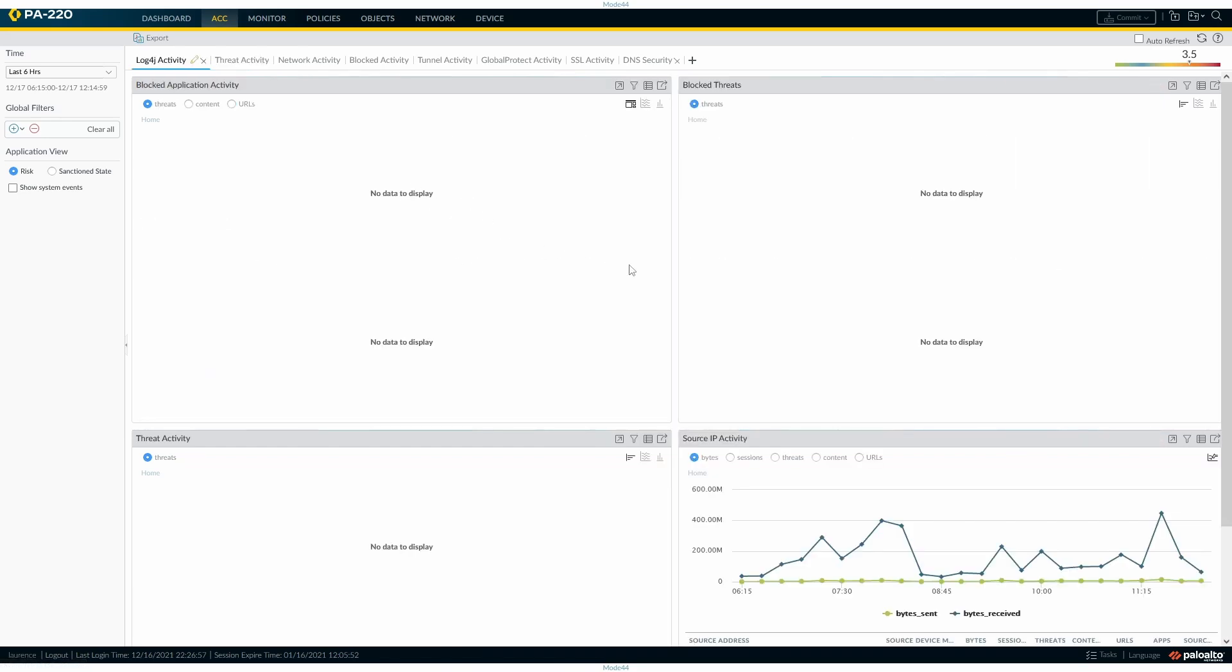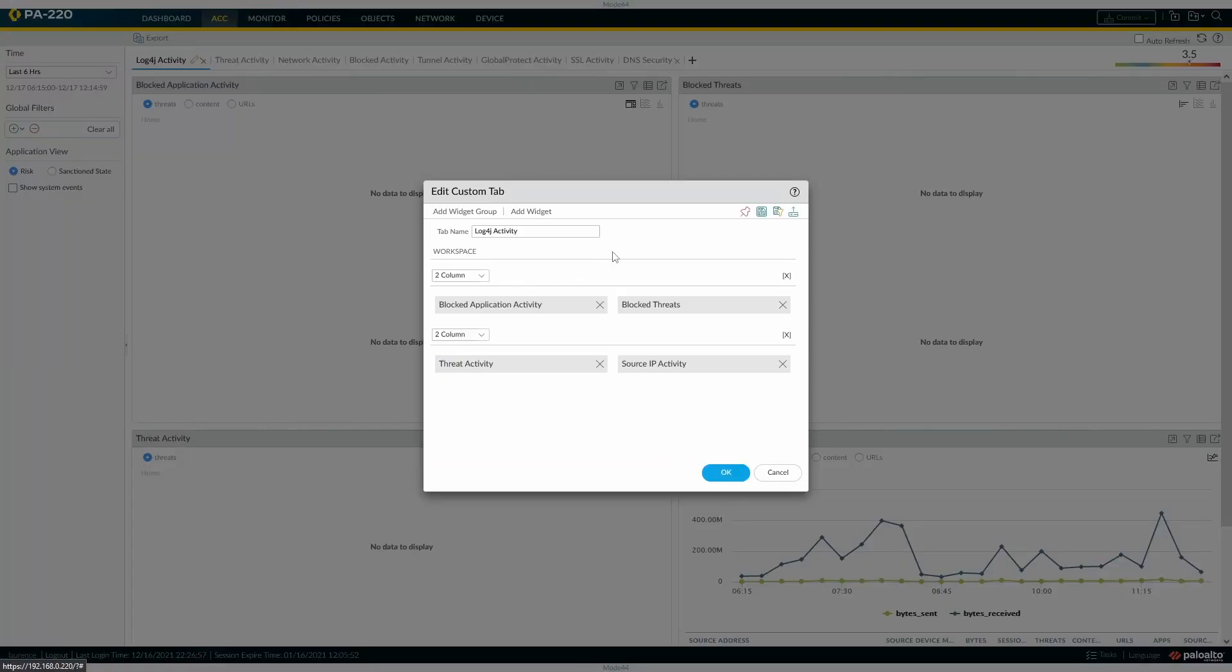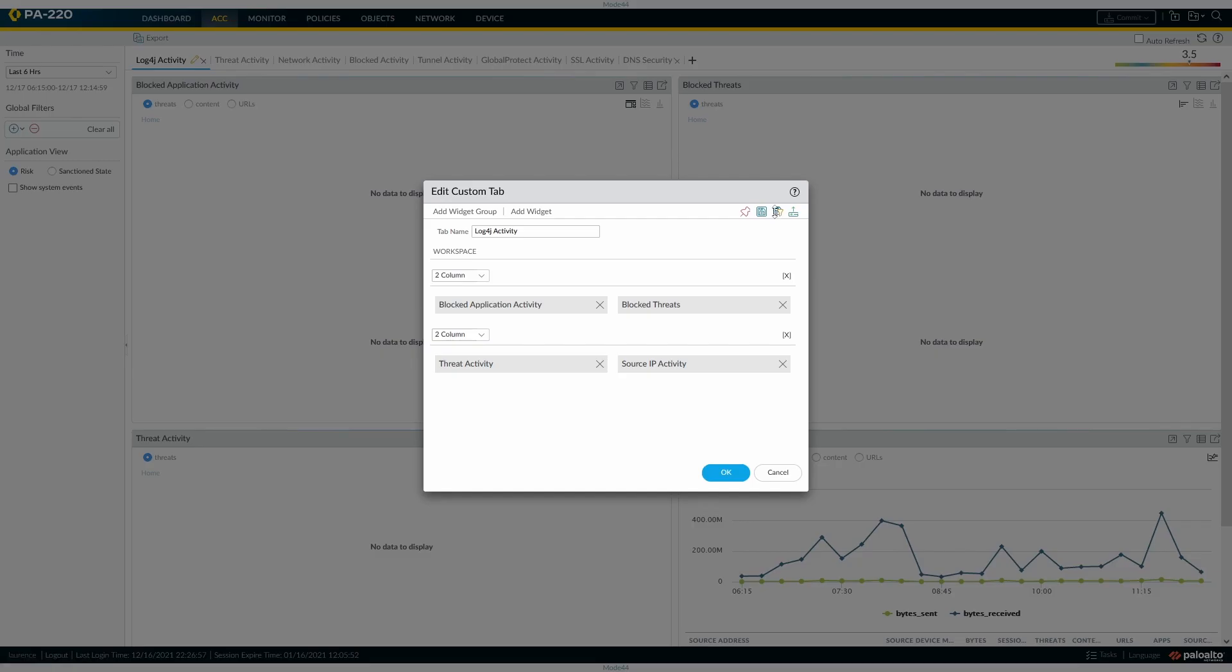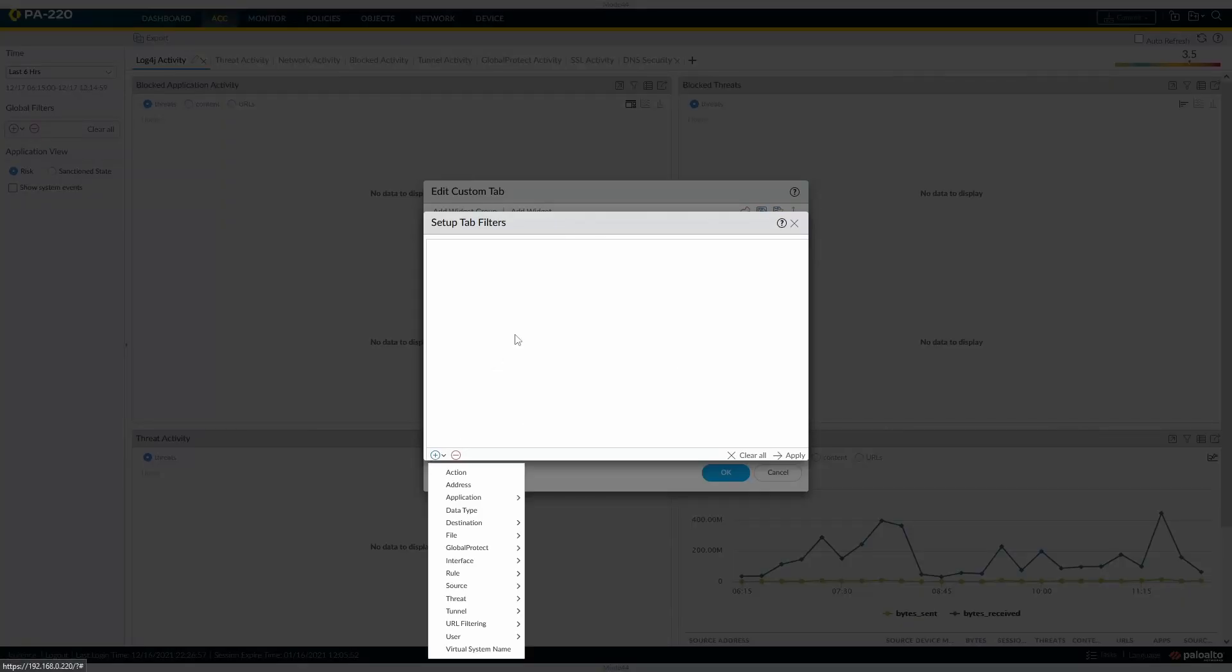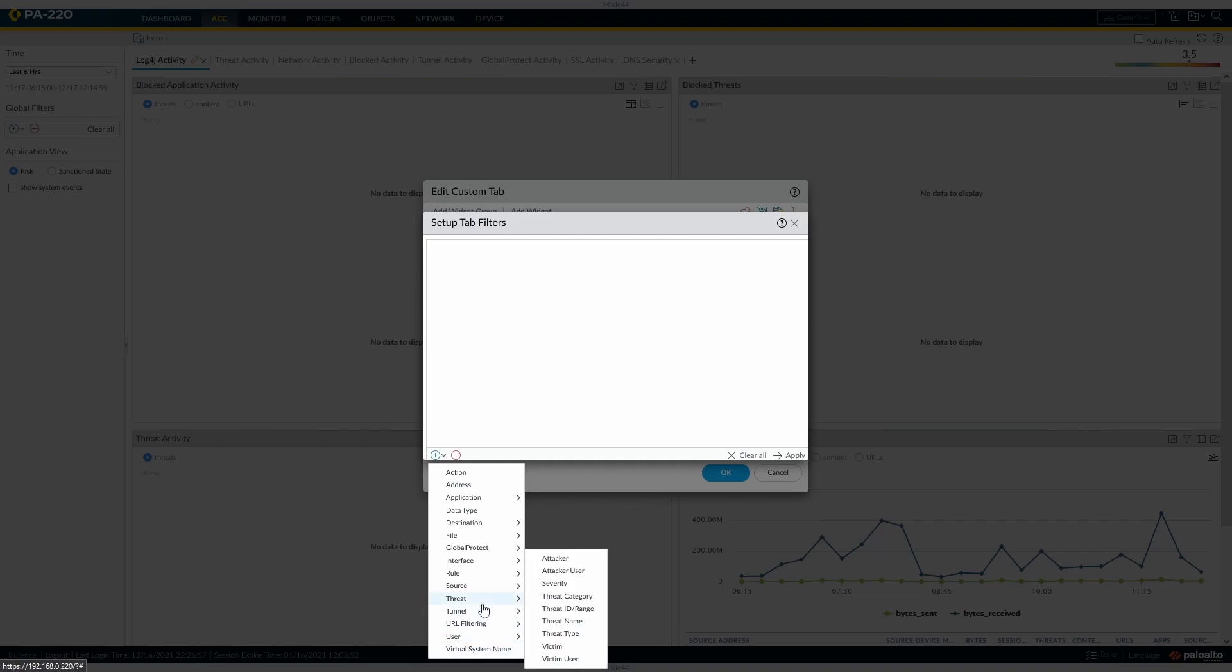That's now the default one. We want to start to filter in on what we're actually looking for. We've got threat activity and network activity and blocked activity at the top, but this is specifically for what we want, so we can set a tab filter. In the tab filter, we can go for the threat name.